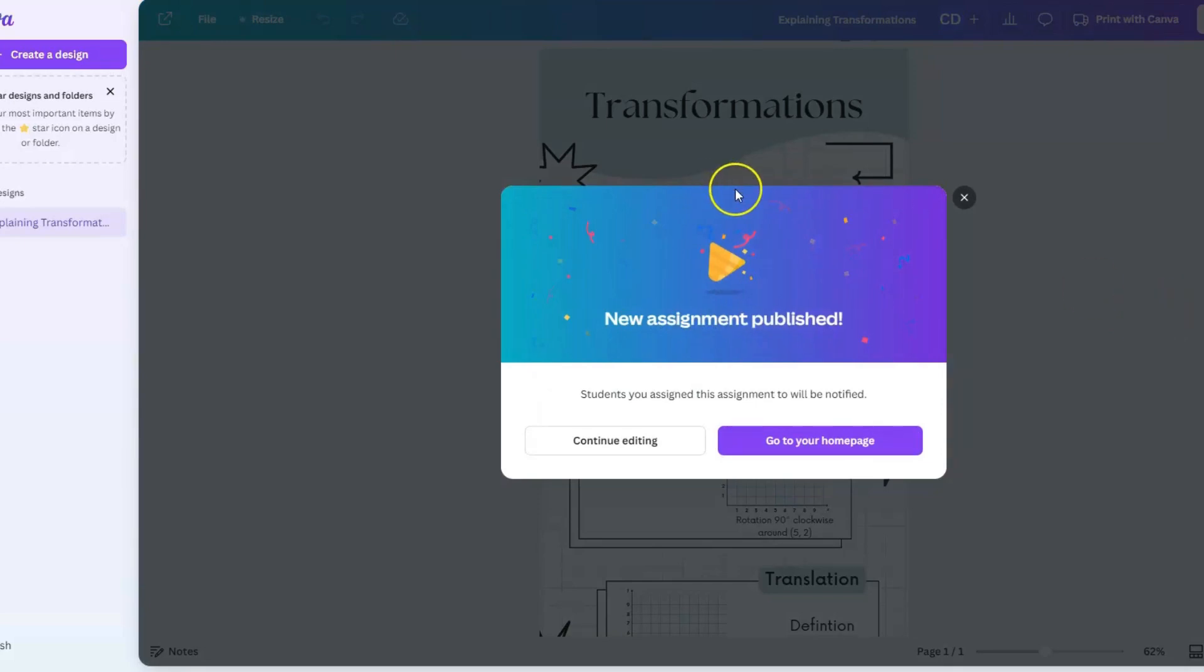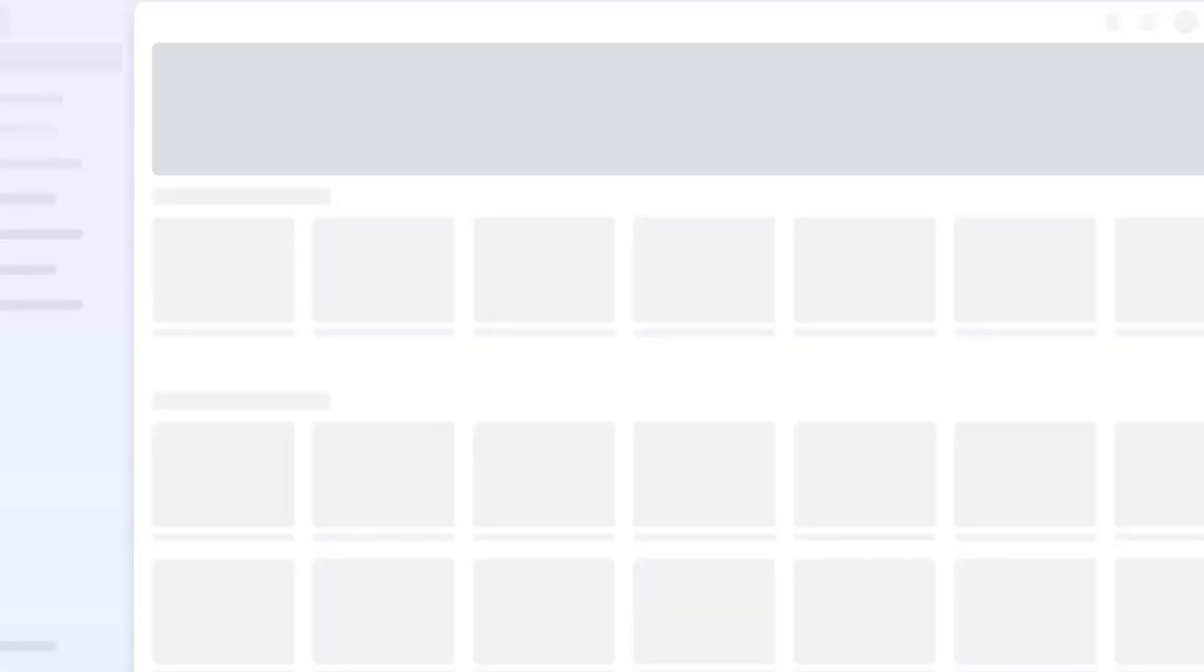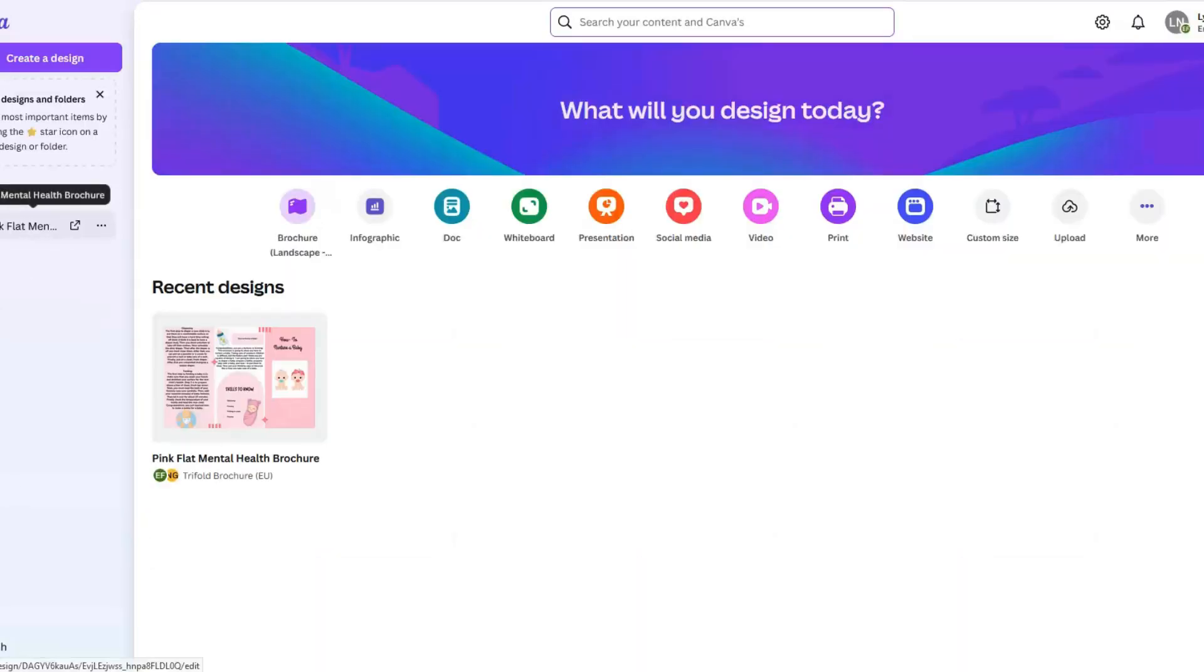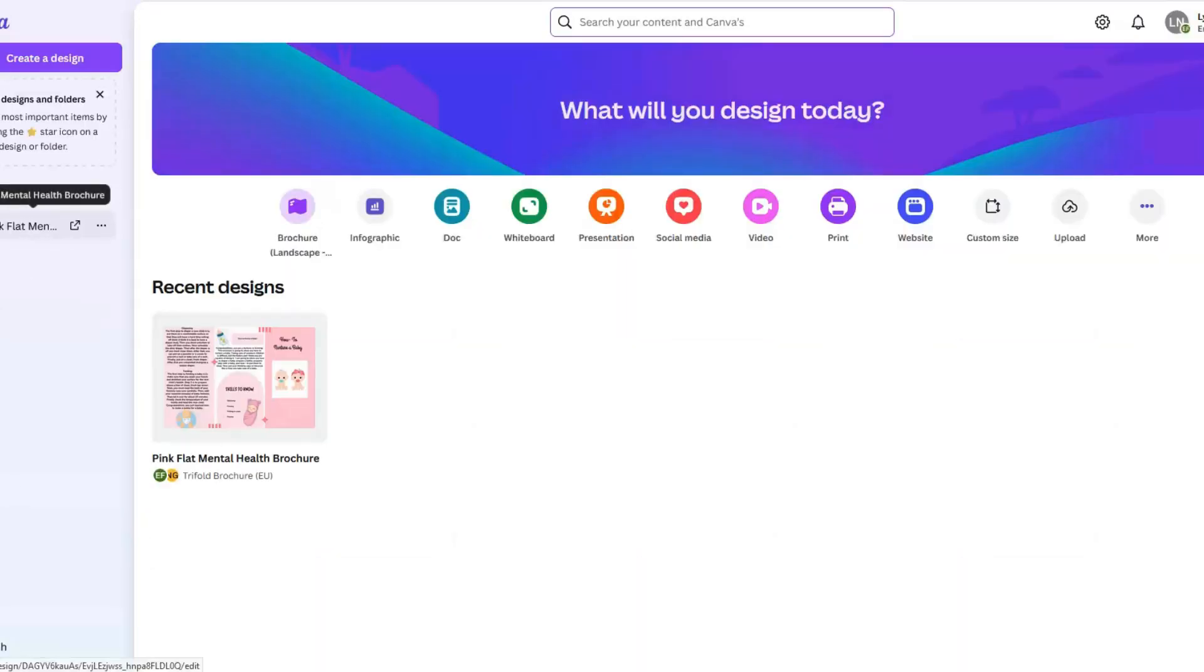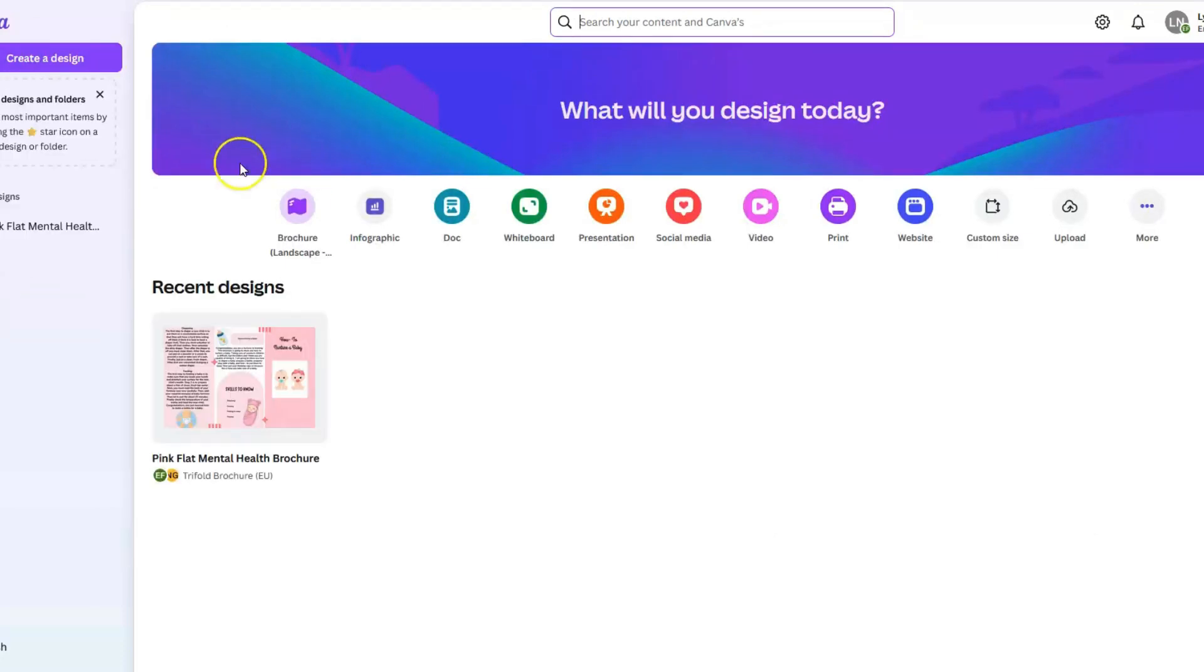Now what I'm going to do is move over to a student view so you can see how the students are going to be able to access this, work on it, and then submit it. I've now moved over to a student account and I'm going to open up their Canva account. This student is in the class that received this assignment. I'm just going to refresh the screen so that I will get the assignment.